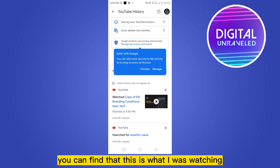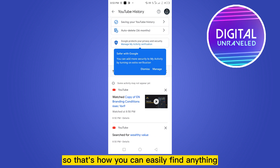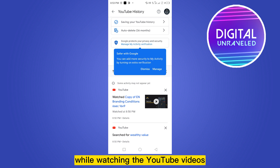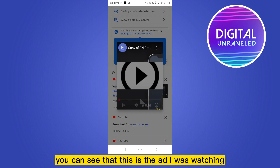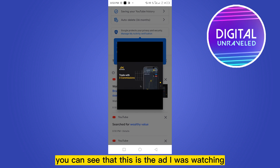This is what I was watching — that is a copy of the ad with branding details and so on. That's how you can easily find any ad you have watched while watching YouTube videos. If I click this, you can see that this is the ad I was watching.